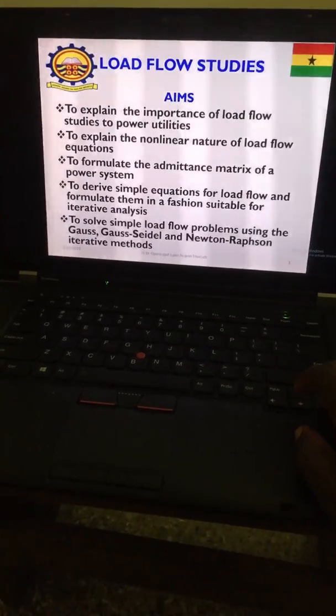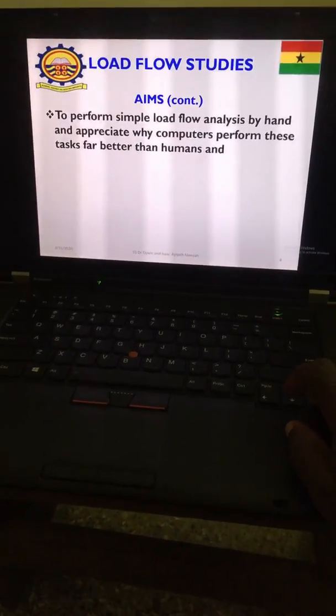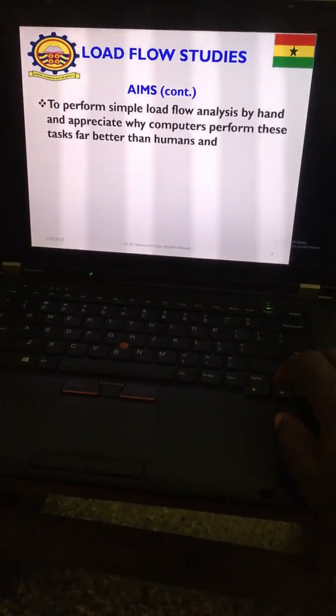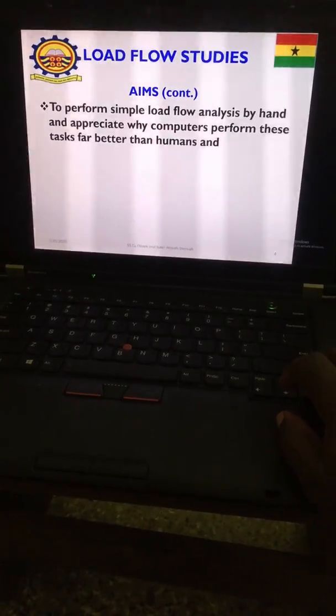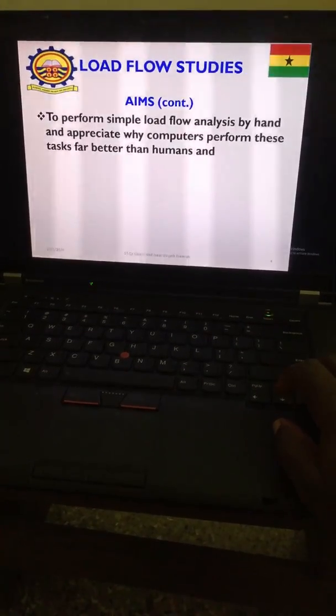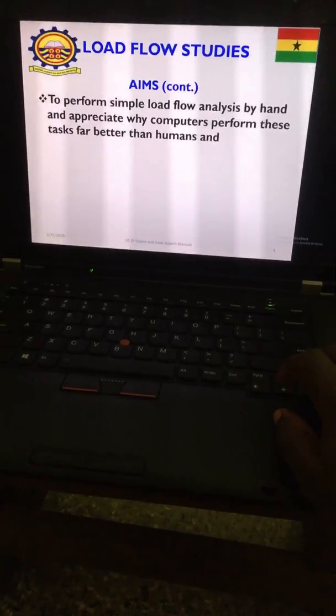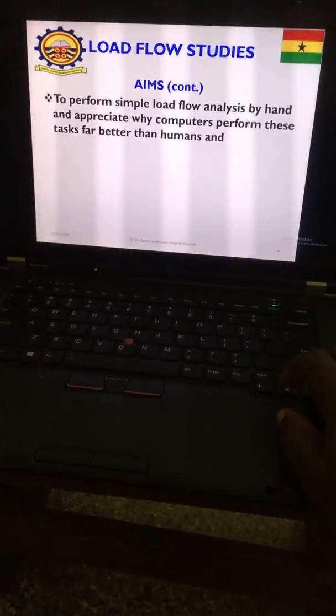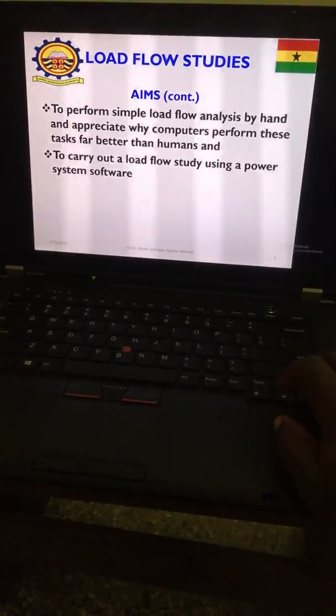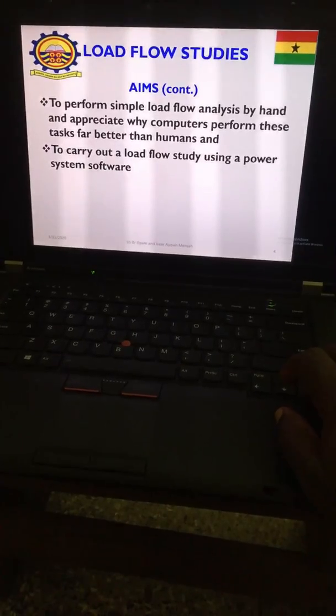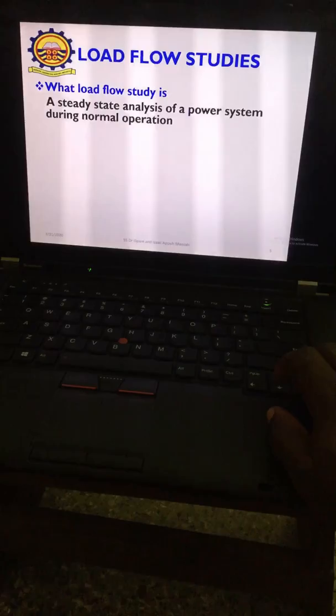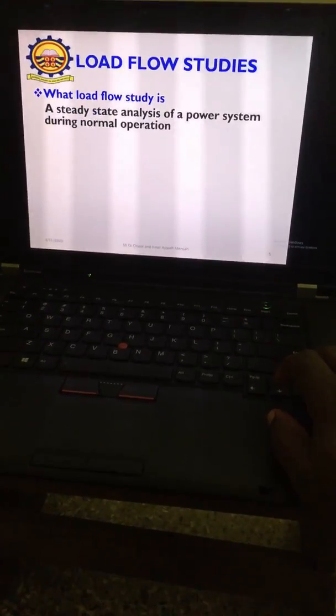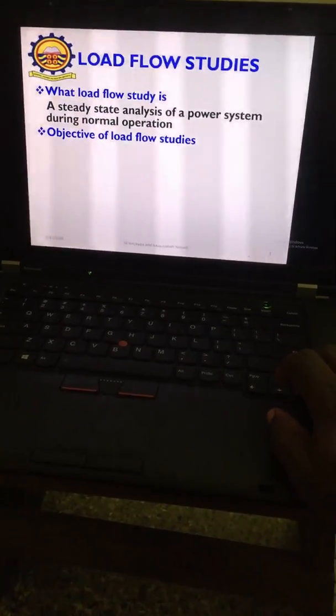We will solve simple load flow problems using the Gauss-Seidel and Newton-Raphson iterative methods, perform simple load flow analysis by hand and appreciate why computers perform these tasks far better than human beings, and carry out load flow study using power system software. What is load flow study?